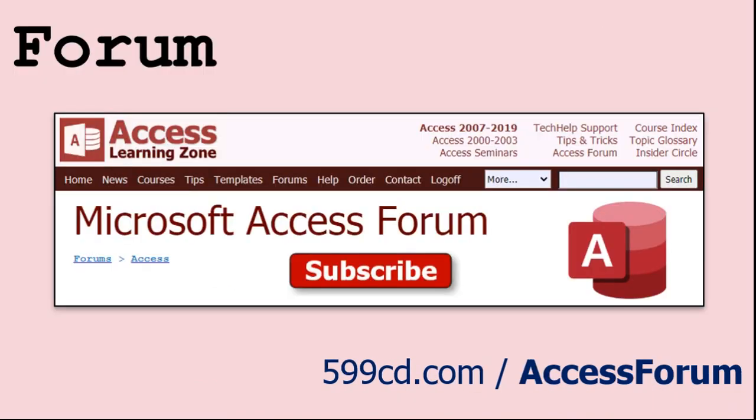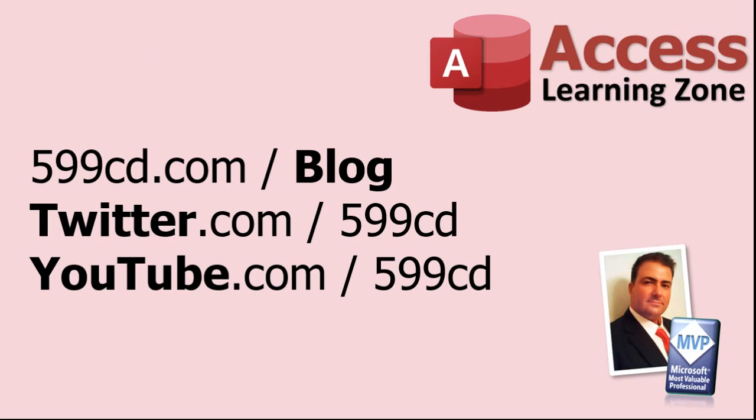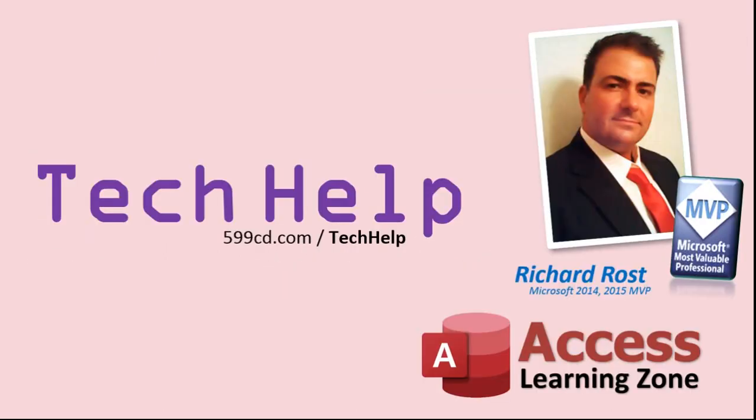Want to have your question answered in a video just like this one? Visit my tech help page on my website and you can send me your question there. While you're on my site, feel free to stop by the Access Forum. Lots of good conversations happening there. Be sure to follow my blog, find me on Twitter, and of course, YouTube. Once again, my name is Richard Ross. Thank you for watching this tech help video brought to you by AccessLearningZone.com. I hope you enjoyed this video and that you learned something today. I'll see you again soon.